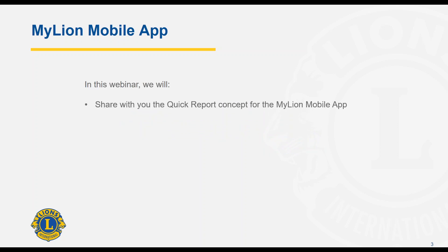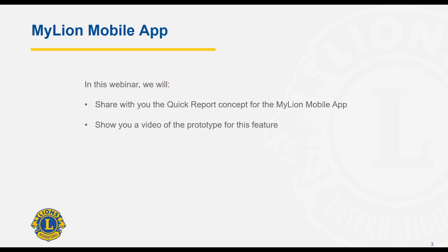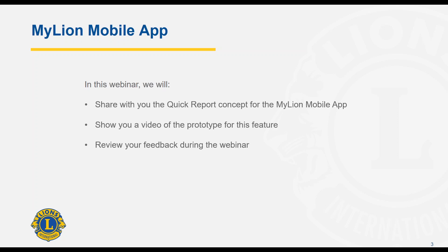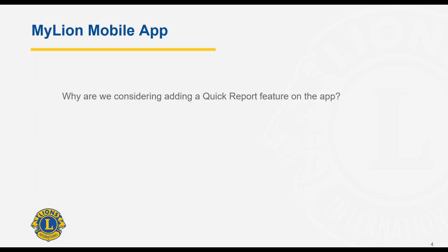In this webinar, we will share with you the Quick Report concept for the MyLion mobile app, show you a short video of the prototype for the feature, and review your feedback during the webinar. We'll try to review as many questions and feedback as we can at the end. So why are we considering adding a Quick Report feature to the app?